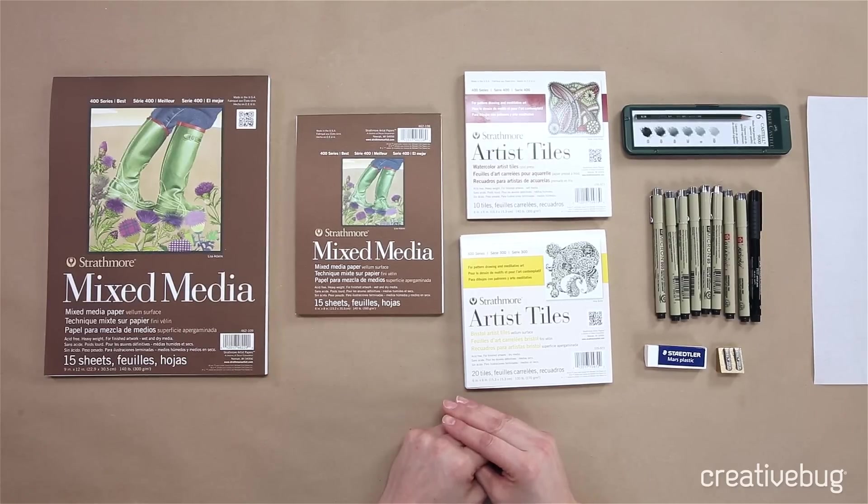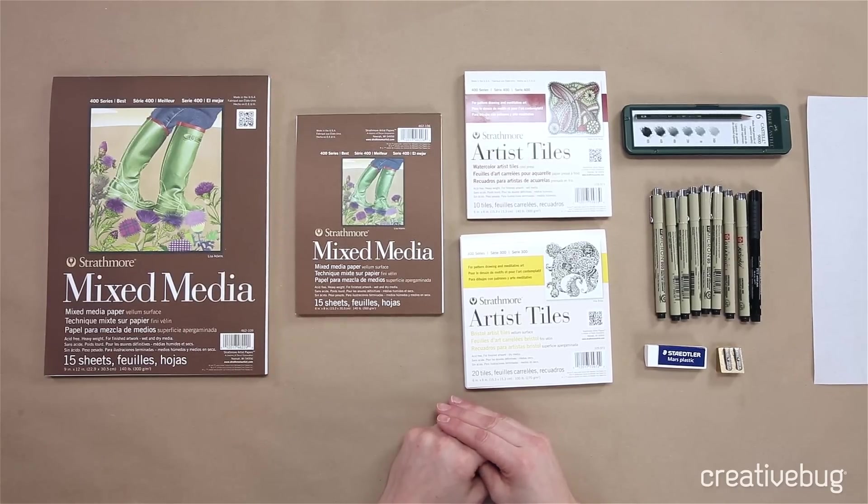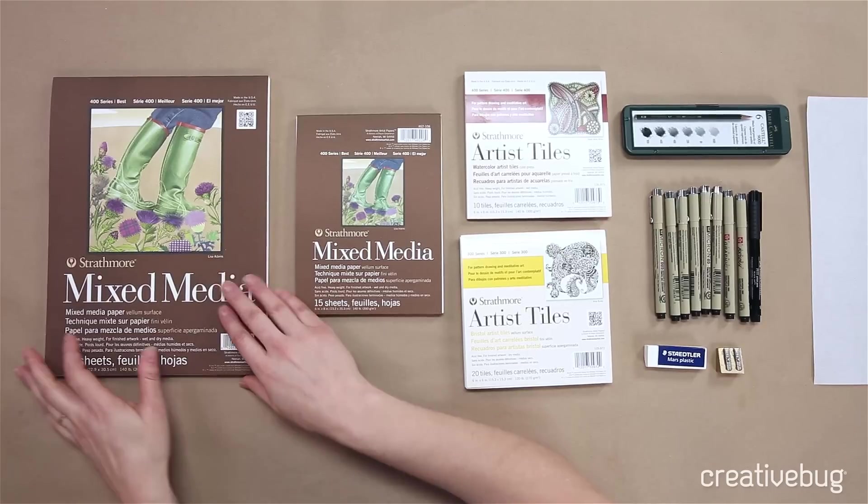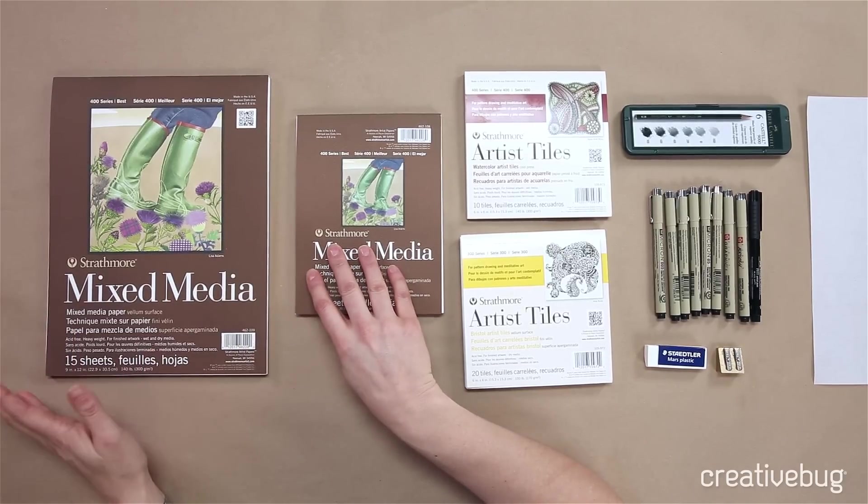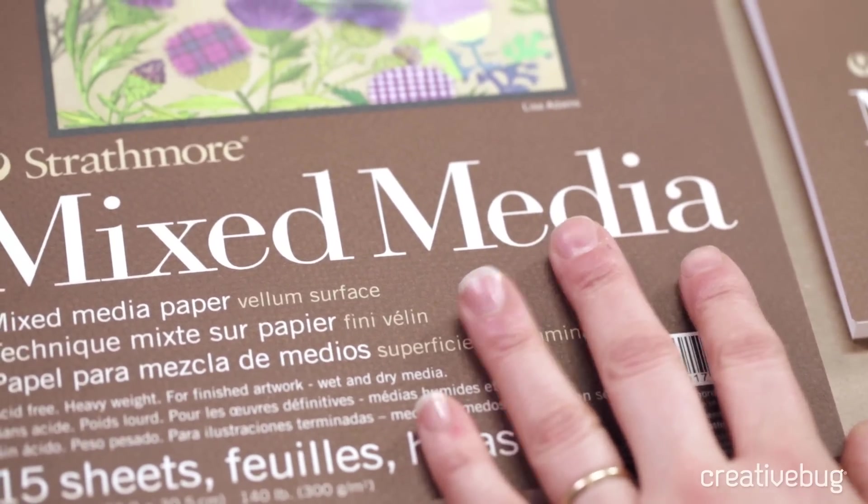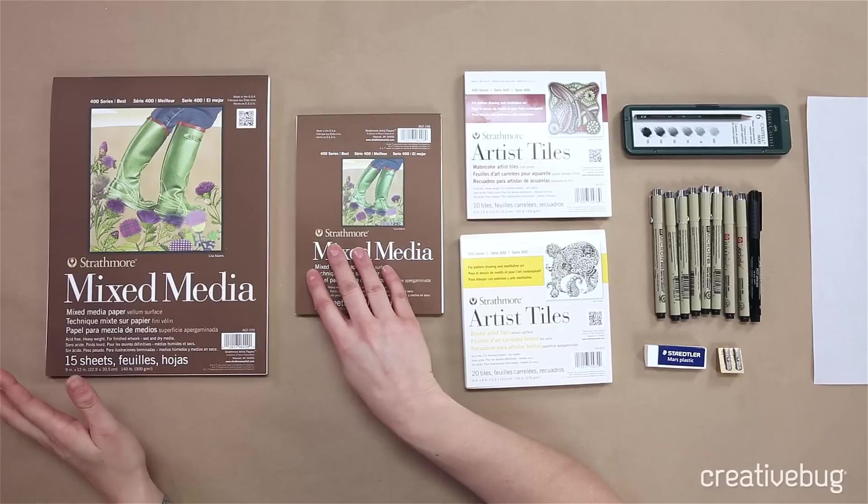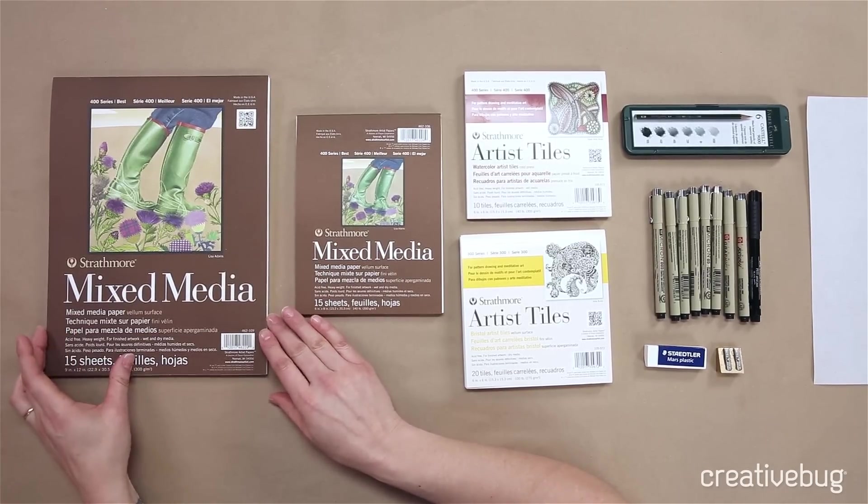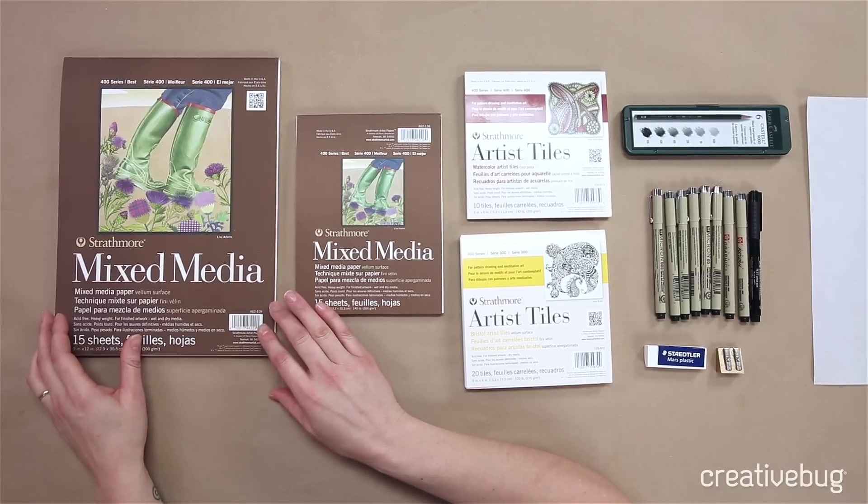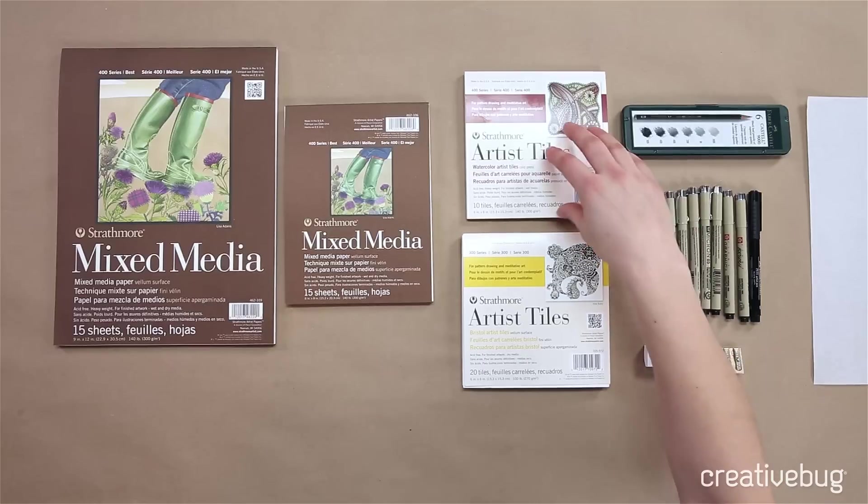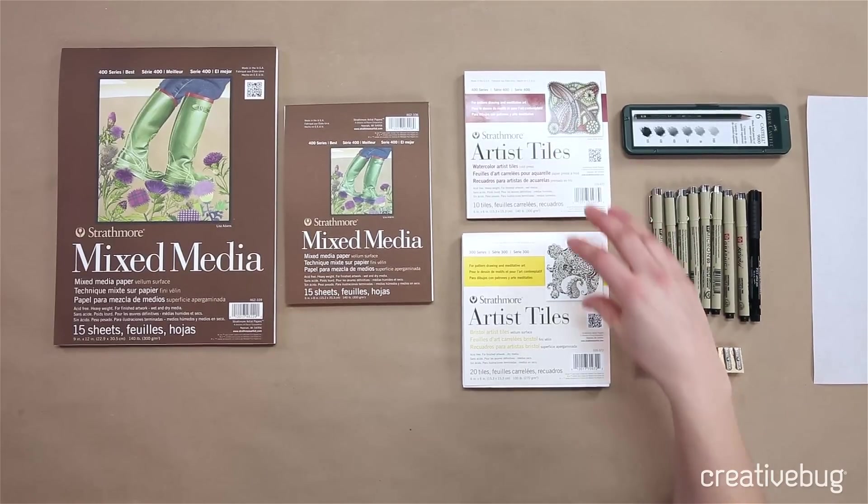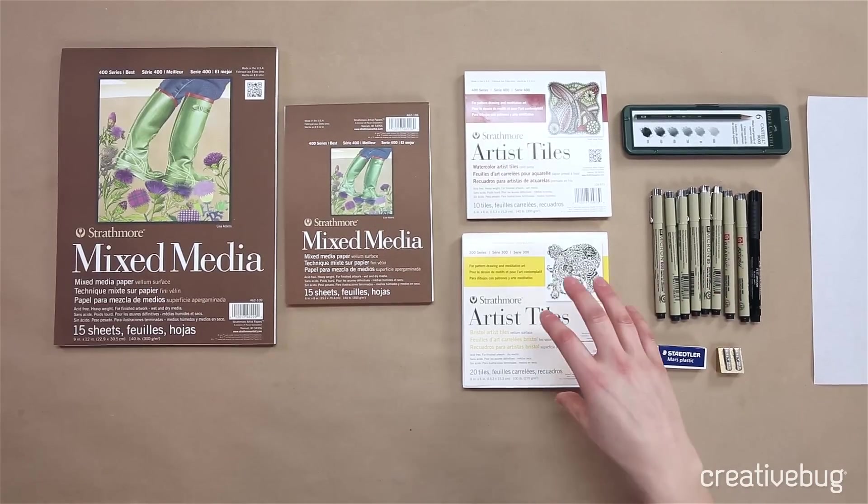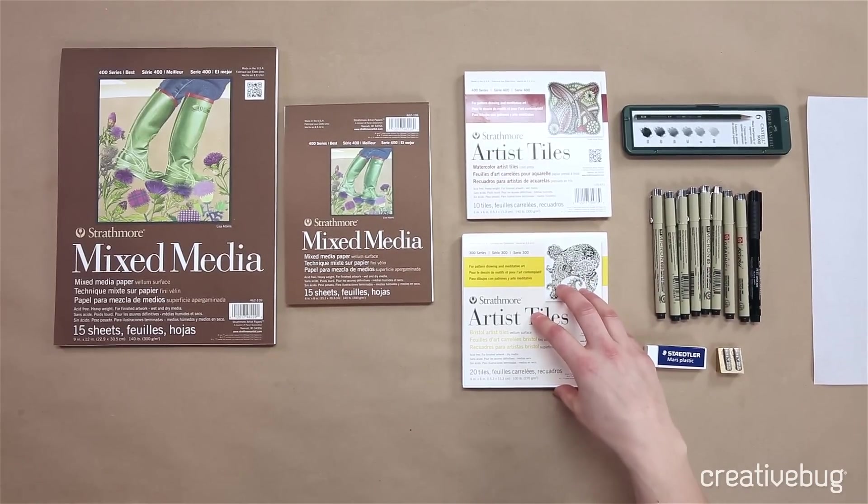When you first start drawing you don't necessarily know what tools to use, so here are a few that I like to use. Mixed-media paper in multiple different sizes, so try using some that you're comfortable with. It doesn't really matter what size, it's just what you're comfortable with. Mixed-media paper can be great for pens and pencils and even for watercolor depending on what you're doing, so it might be a good all-in-one kind of paper to start with. You might consider artist tiles. They're great and they come in paper that's good for watercolor to pen and pencil, and they're also a good easy size for trying different things out.